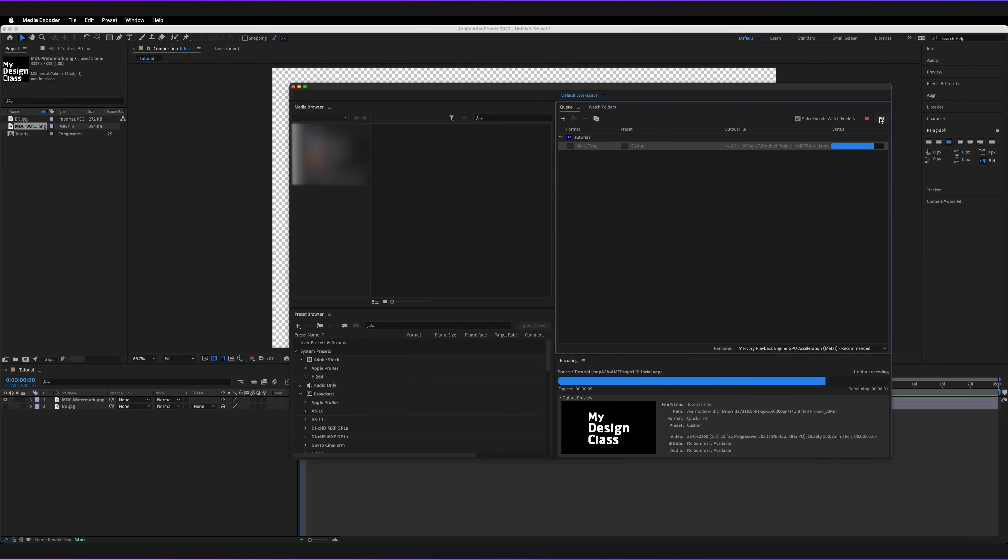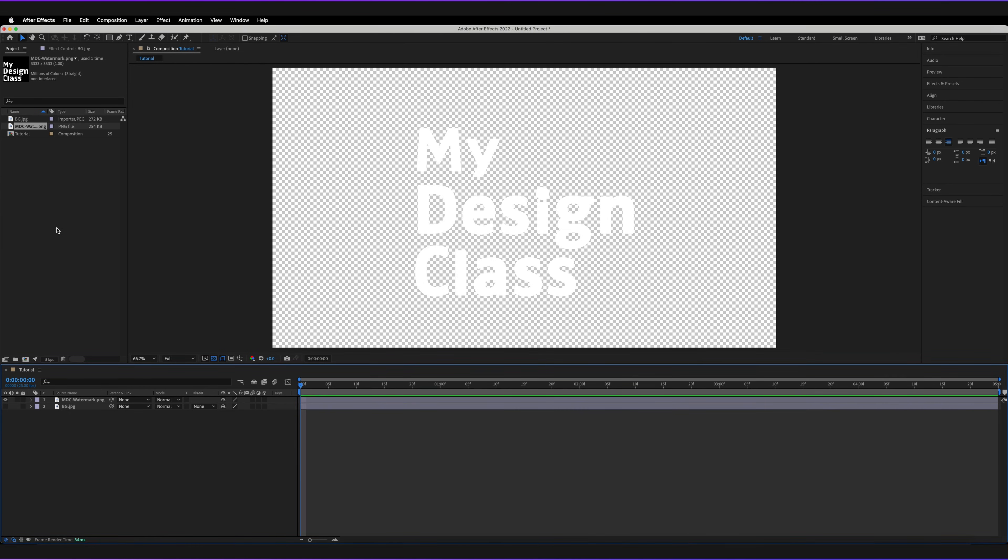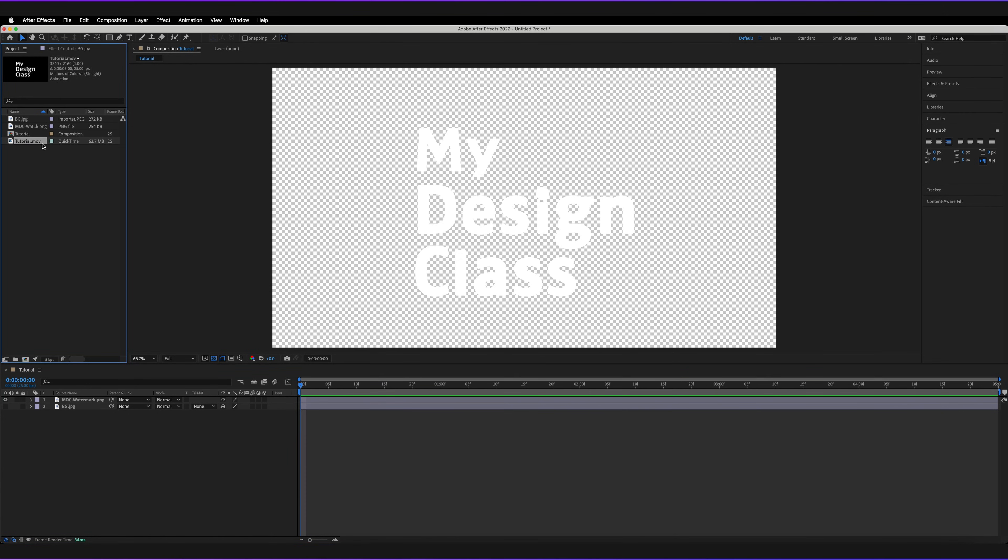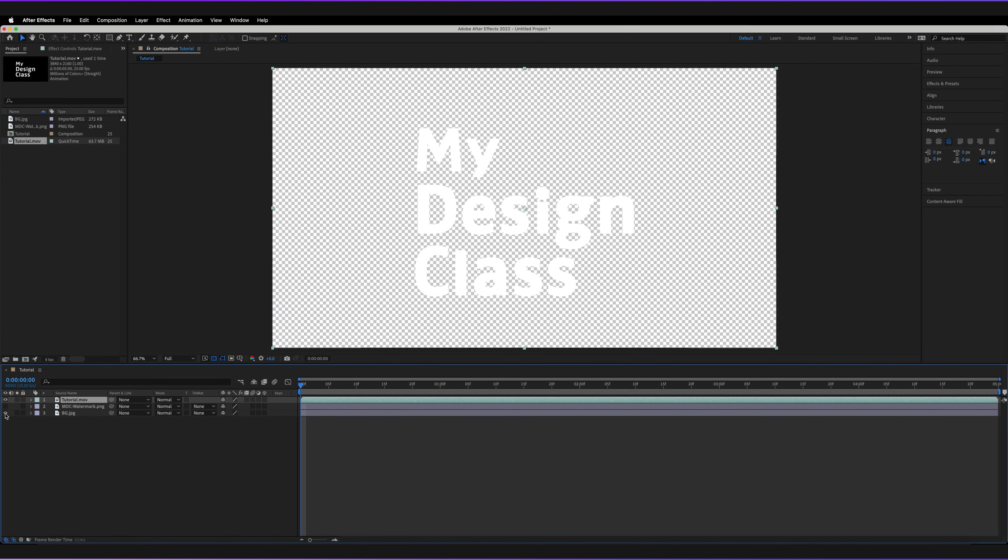So depending on how long your composition is, obviously changes the amount of time it's going to take. And now it's exported our video with an alpha channel. So all I'm going to do is go back to After Effects and actually import that video. And now, as you can see, I've imported the video into After Effects tutorial.mov. So because it's a QuickTime file, the extension of the file will be .mov. All we have to do is drag that in. Now, if I quickly hide this layer and unhide the background, as you can see, it's still transparent.